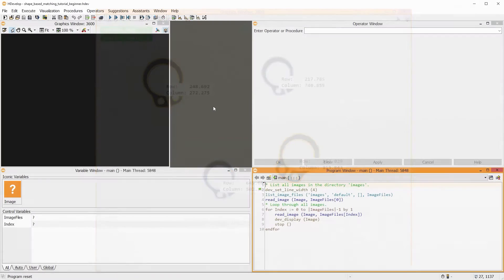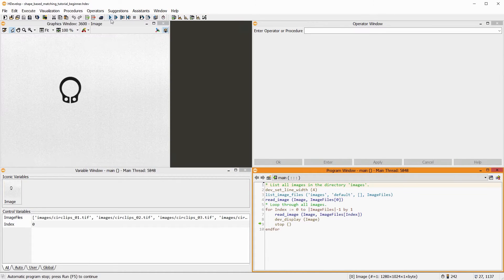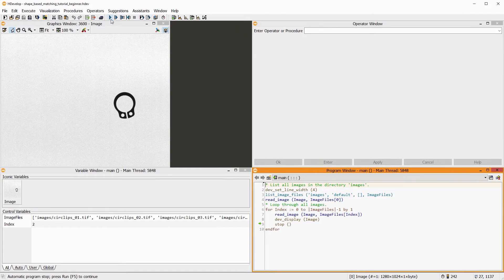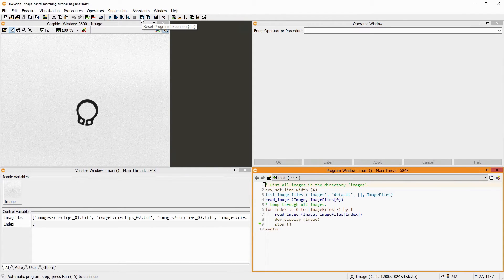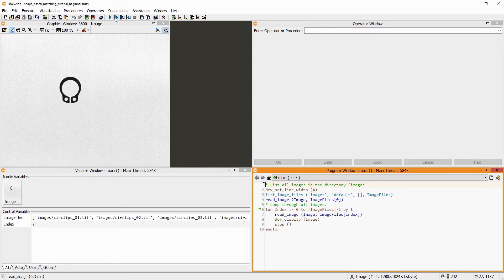Right now, our example program only displays a series of images. Our goal is to find all circlips that are identical to this one.